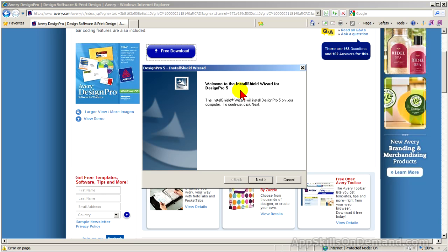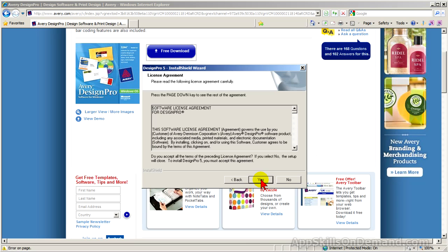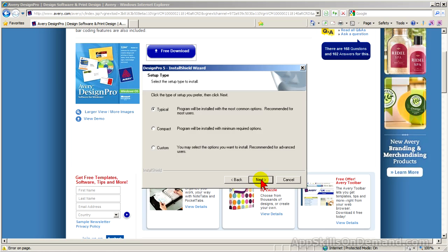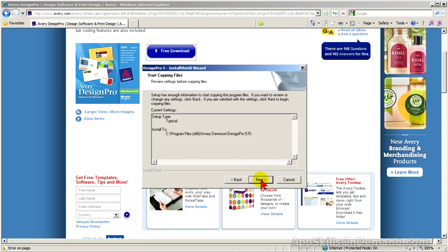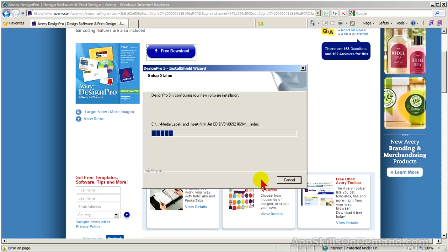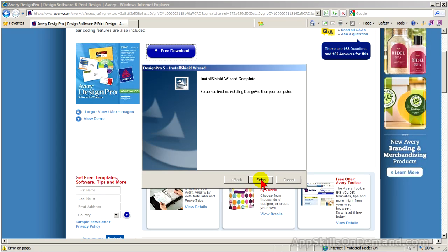Preparing to install appears, followed by the InstallShield Wizard. Welcome to the InstallShield Wizard for Design Pro. Click Next. Accept the license agreement and click Yes. Choose destination location — go with the default and click Next. Setup type: choose Typical and click Next. Start copying files and click Next. Setup begins. I'll speed up the install process. InstallShield Wizard complete — click Finish.